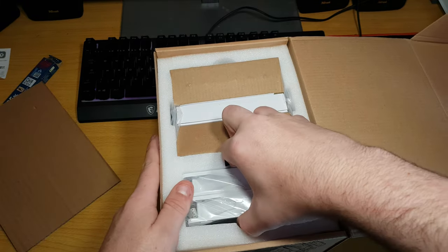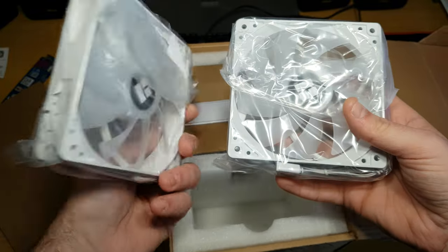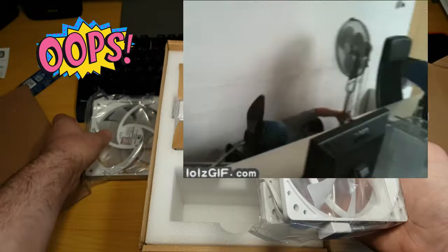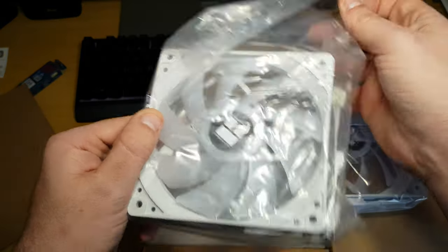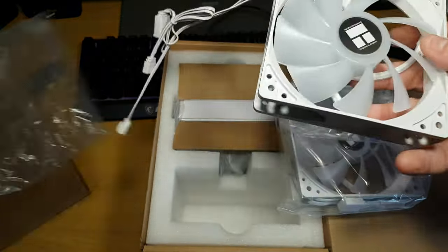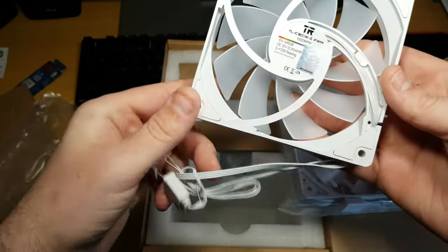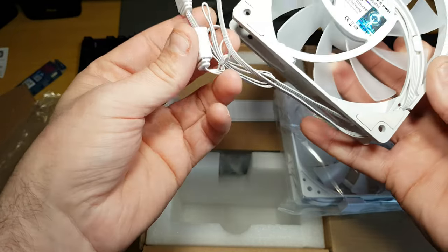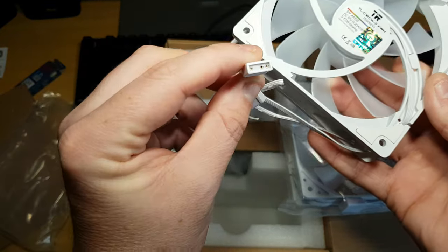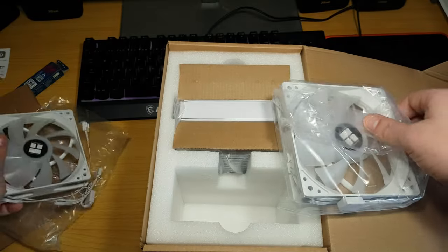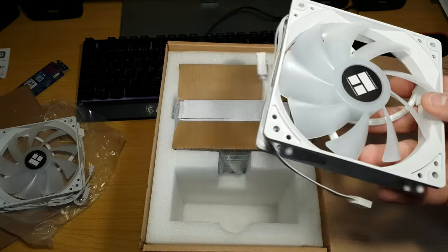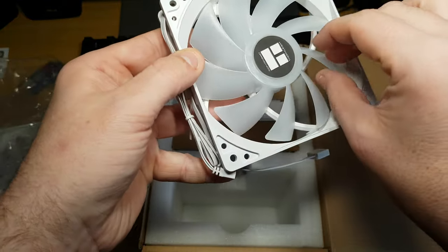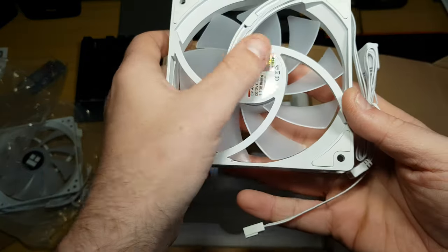Ooh, so look at the fans. Wow, they look just like the 140s, exactly the same, except without the sleeving on the PWM, but they are ARGB fans. These are 120s, and there's one. And there's number two. Wow, these are really pretty, I like the white.